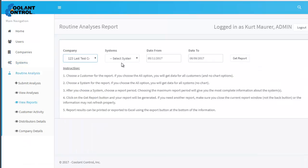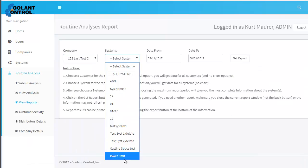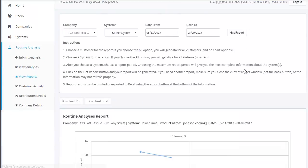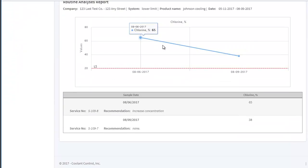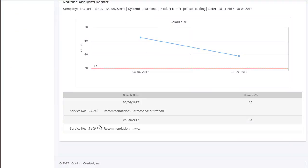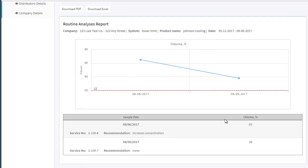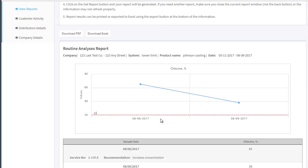Here are the two data points. We had two different submissions. On the one sampled on 8/6, the chlorine level was 65. On 8/9, it was 38. Here's your lower limit, which is your lower spec set at 20, and then here's the data.